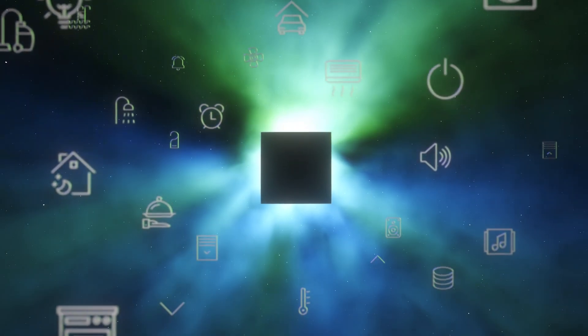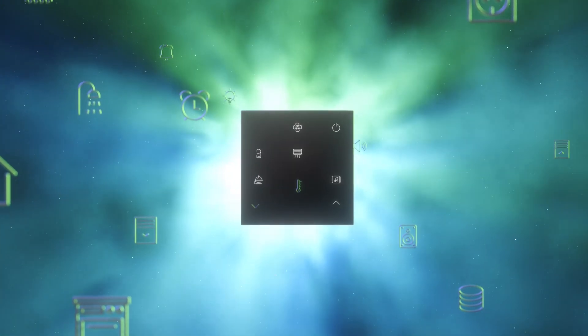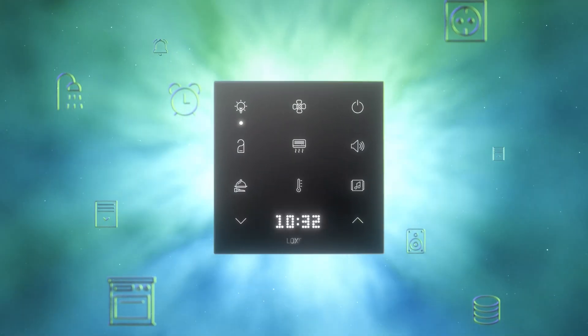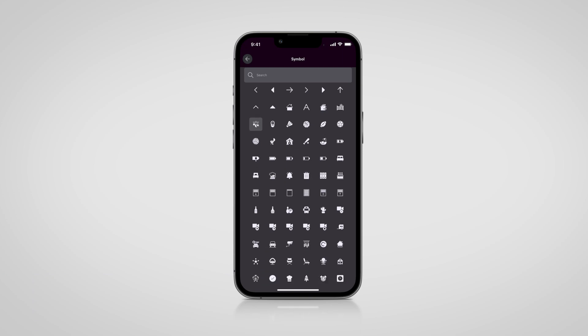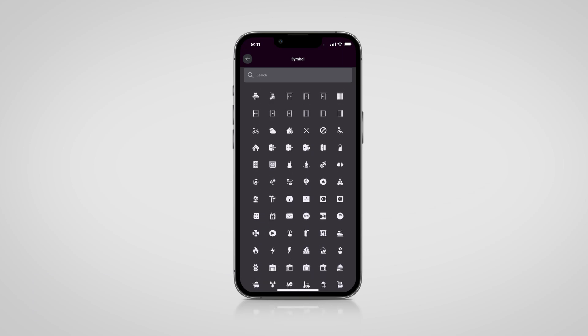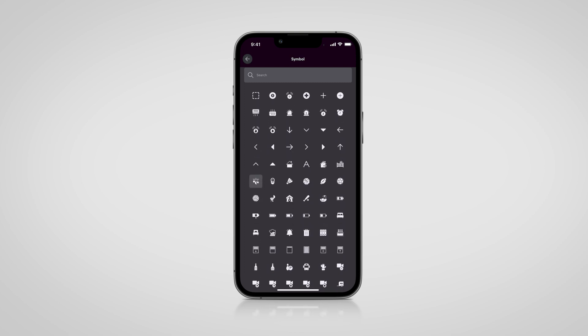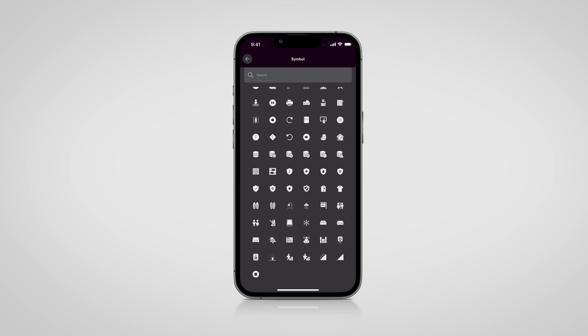From the start, the TouchPure Flex came with many icons for maximum customizability. So many of you wanted to be able to use these icons in the config in-app, so we implemented those as quickly as possible. After the update to Luxon Config 13.1, new icons and symbols are now available in the Luxon app. Plus, you now have the possibility to create and use your own icons in the config.